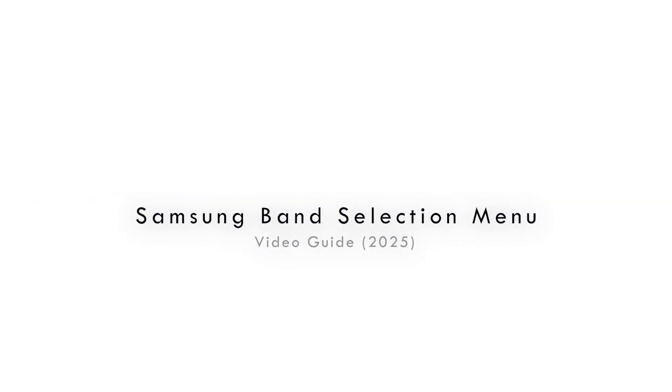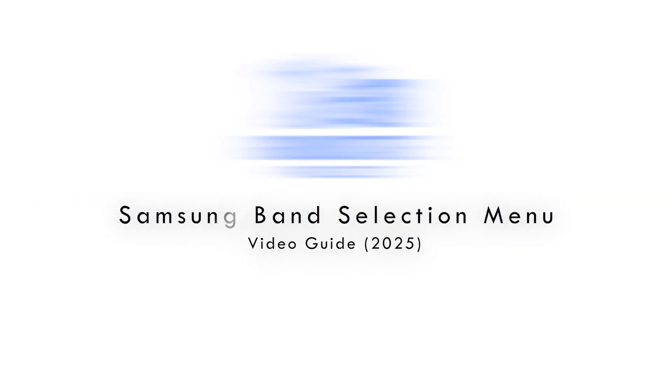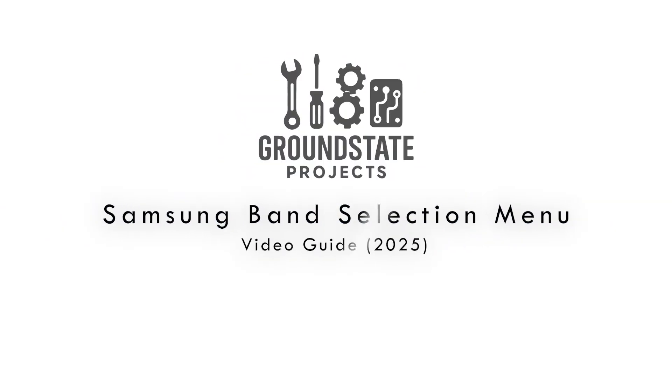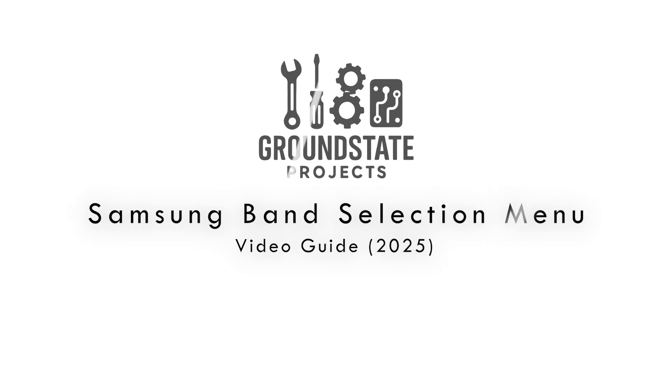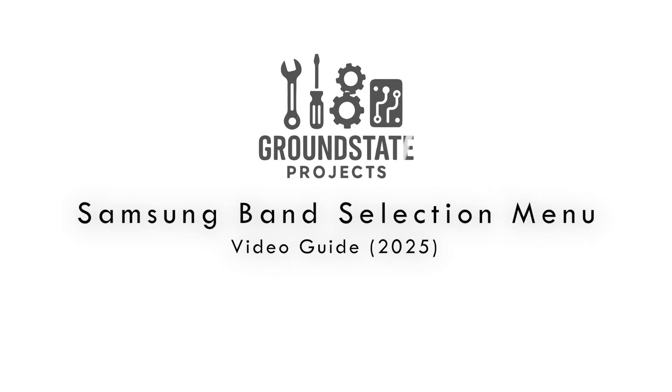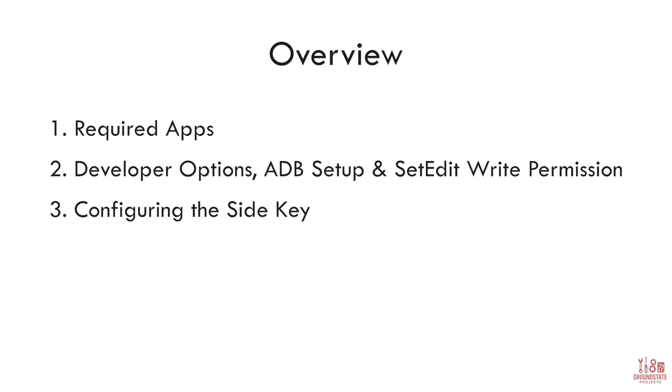Hey everyone, and welcome to this video guide on how to unlock the band selection menu on your Samsung device, no root required. In this guide, I'll walk you through the full process step-by-step, so even if you're doing this for the first time, you'll be able to follow along without any issues. Let's get started.